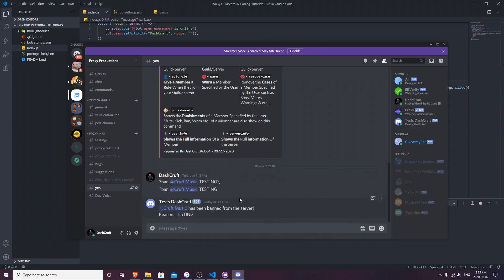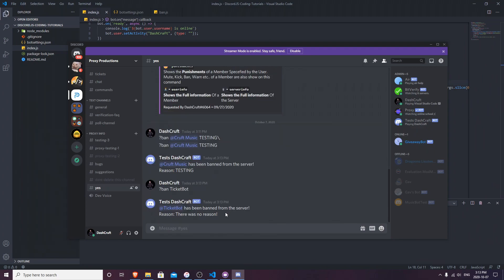So we mentioned it and it worked. Now I'm going to test without putting a reason - I'm just going to put the username without a mention. Let's try to ban 'ticket bot' without mentioning it. There we go - we didn't even mention it and it said 'there was no reason'. So we didn't put a reason and we didn't mention it, and it automatically detected it. That's a pretty dope system.